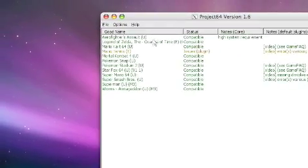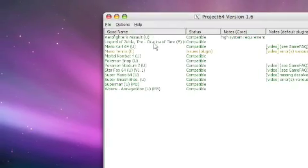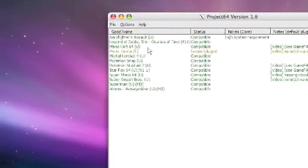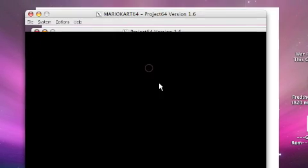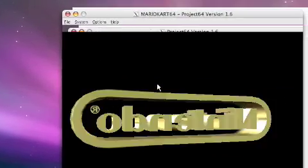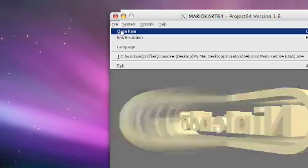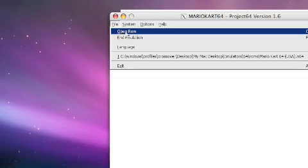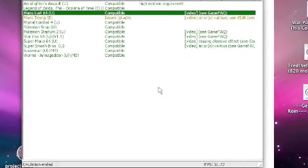To choose a ROM it's as simple as double clicking it. Sometimes this may not work, and it's just easier to go to File, then Open ROM, and that'll do it for you.